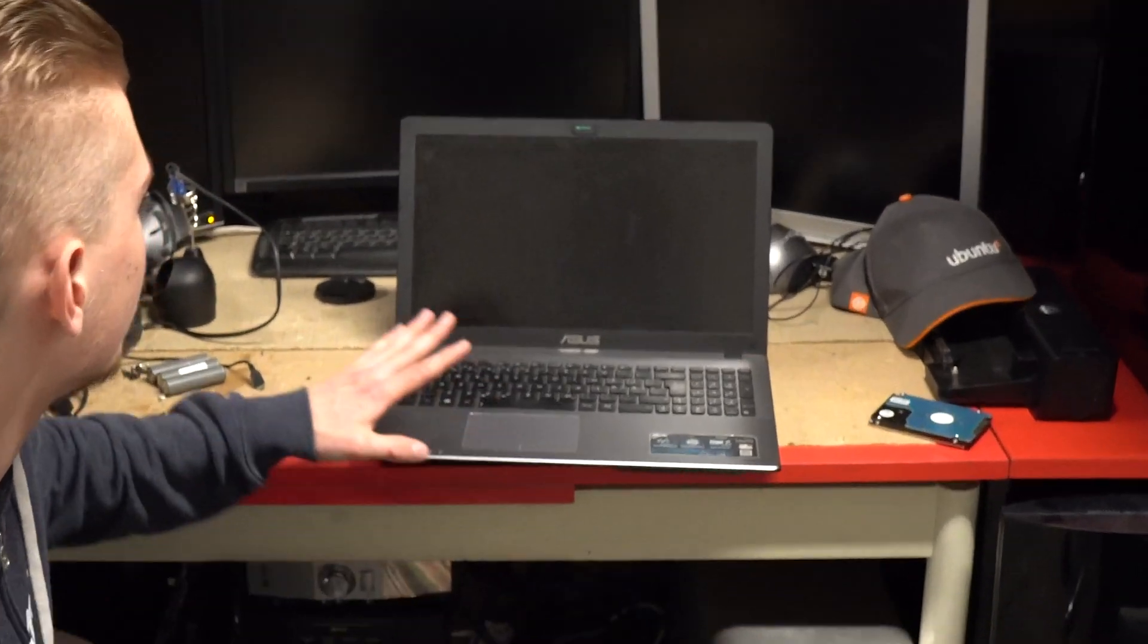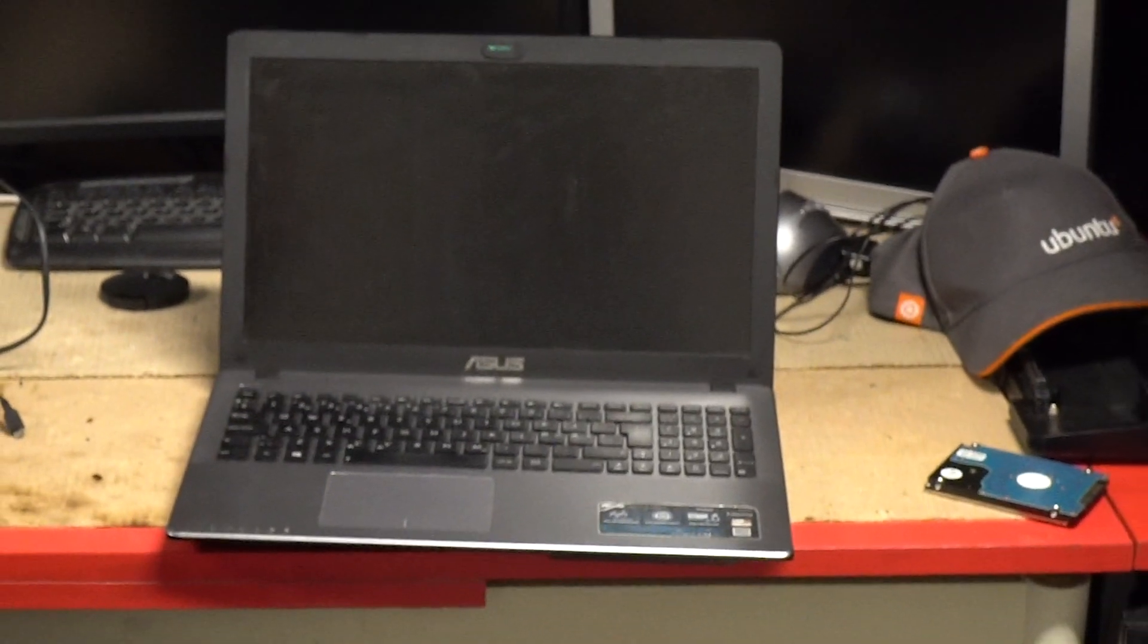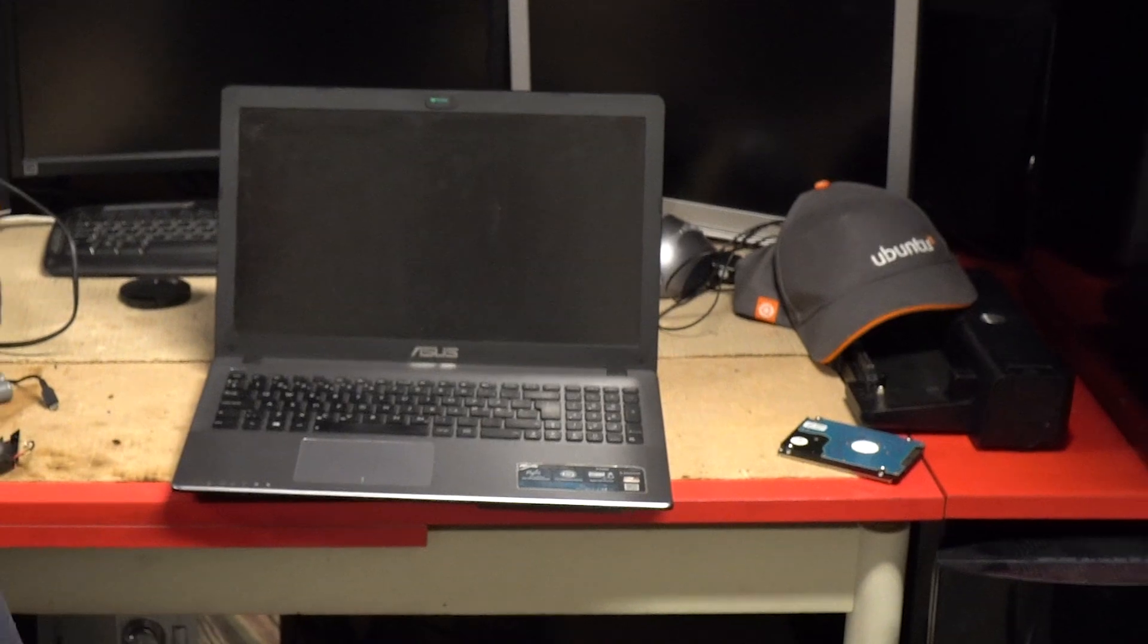Hello! Today we have this Asus laptop that is overheating, so we're going to repaste it.